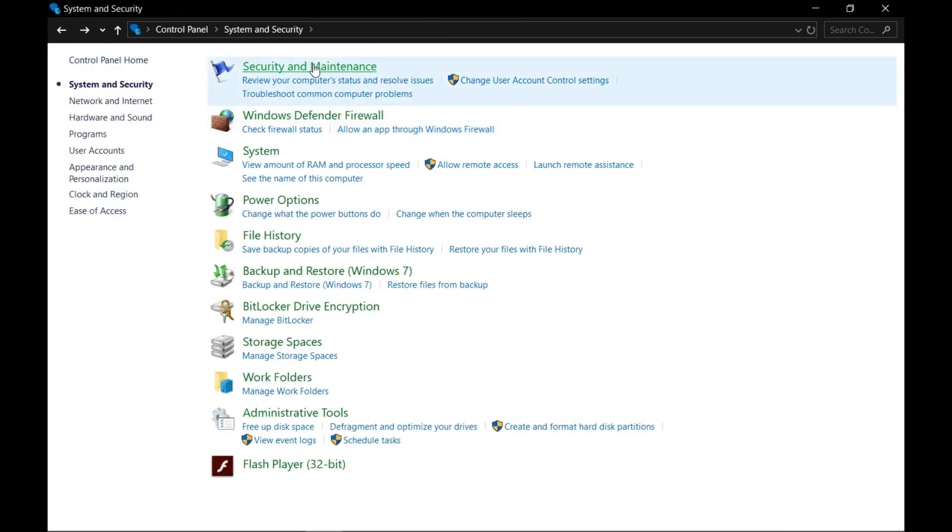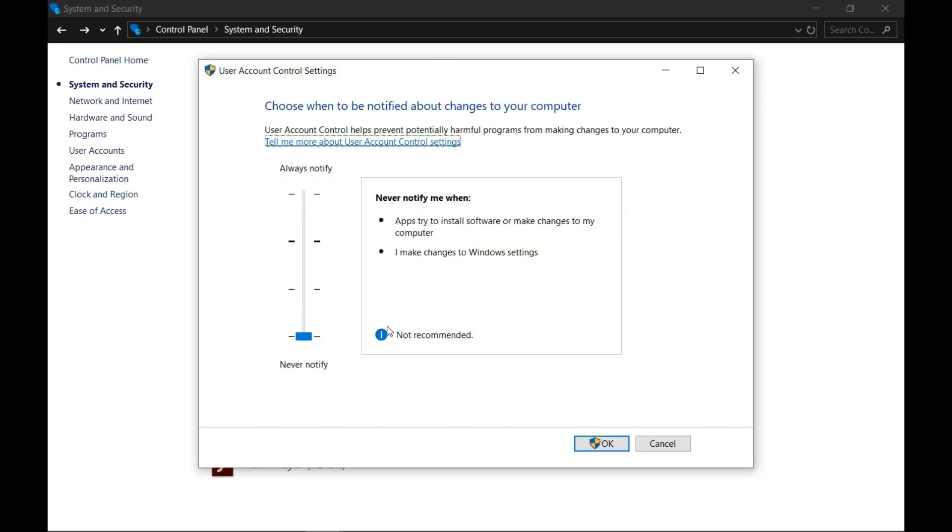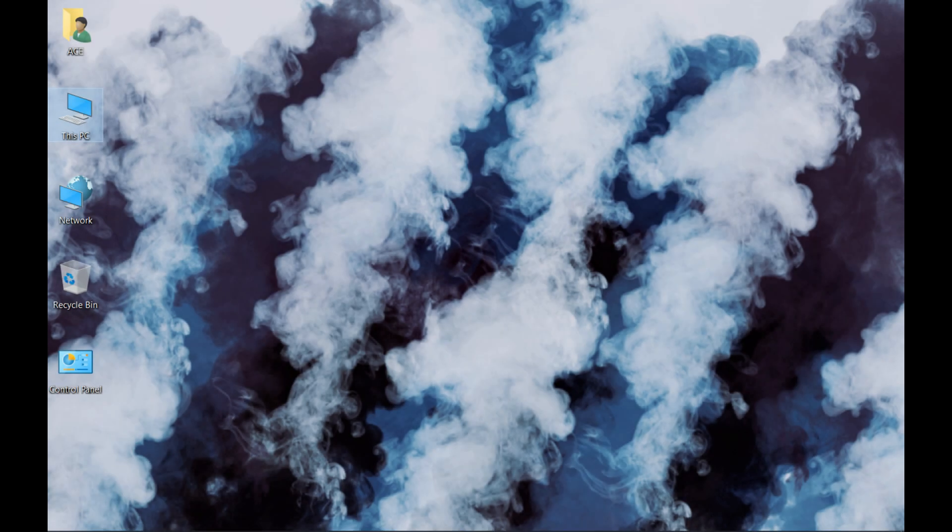Come over here to Change User Account Control Settings, click on this option and make sure it is set to 'Never notify me when this happens.' After doing that, make sure the security settings are also turned off.